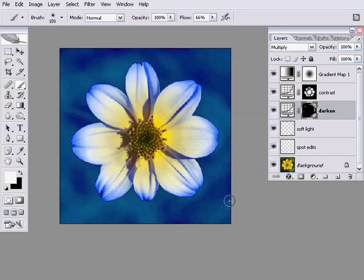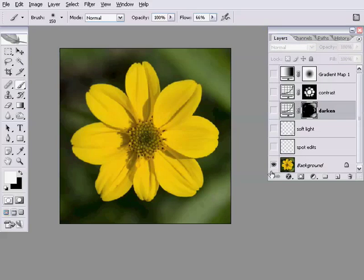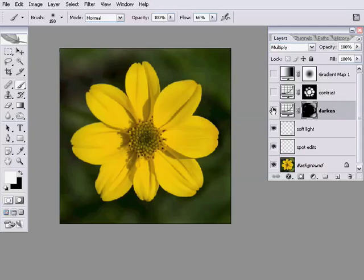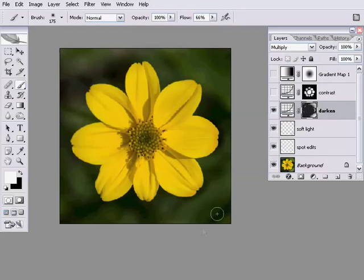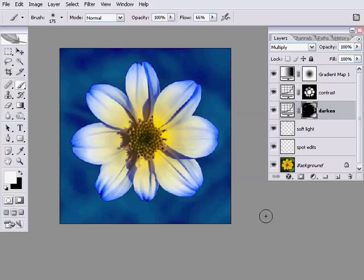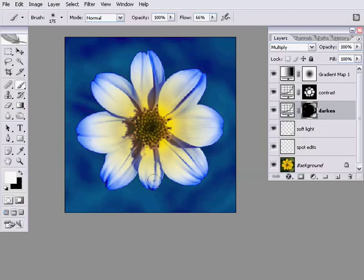Just going back to our original image — Alt or Option click on the eyeball next to the background layer. If I turn these layers on, you can see that first soft light edit I made to try and reduce those background bits — a very gentle edit that didn't really do much to the background. If I now turn on the darken layer, even on the original version without the gradient map, that's looking a lot more even. Turning back on — that's my contrast layer and that's my gradient. I think that's looking a lot better already.